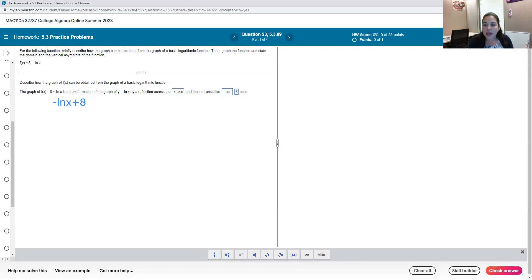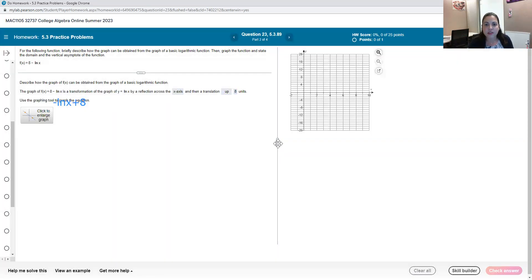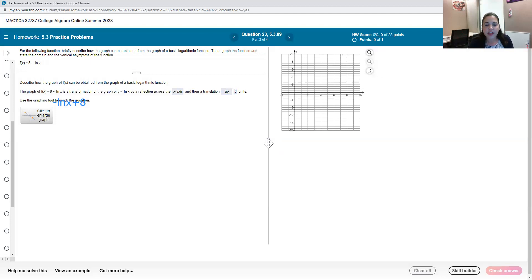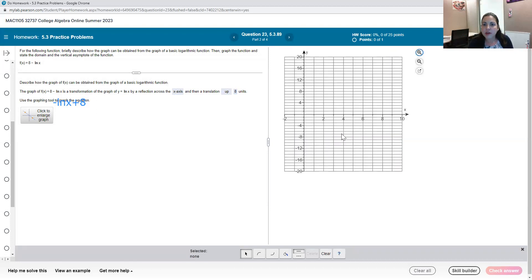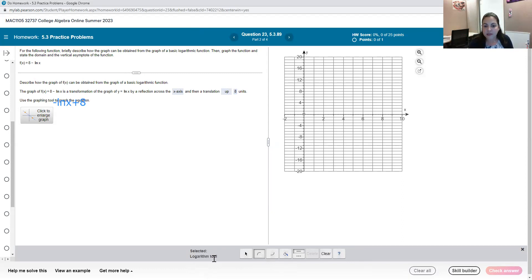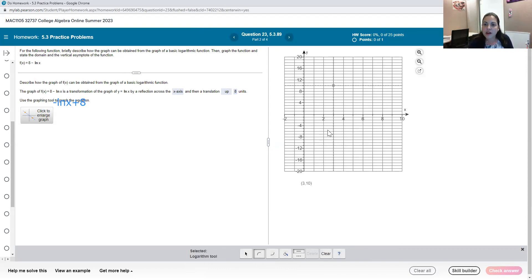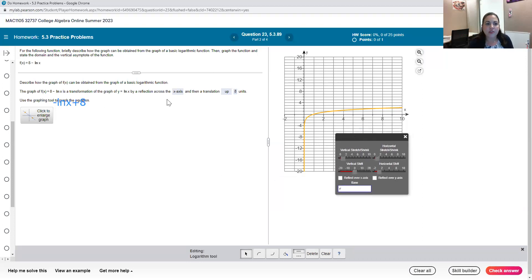And so once I select all those transformations it's time for me to look at the graph. With graphing transformations here in Pearson I'm going to go ahead and just make this a little bigger. The way we start is we can just click anywhere in the graph and here at the bottom are our graphing tools. Since we're working with a logarithmic function I want to make sure that I am choosing the logarithmic tool. So here it says I have the logarithm tool, that's the correct curve for a logarithmic graph.